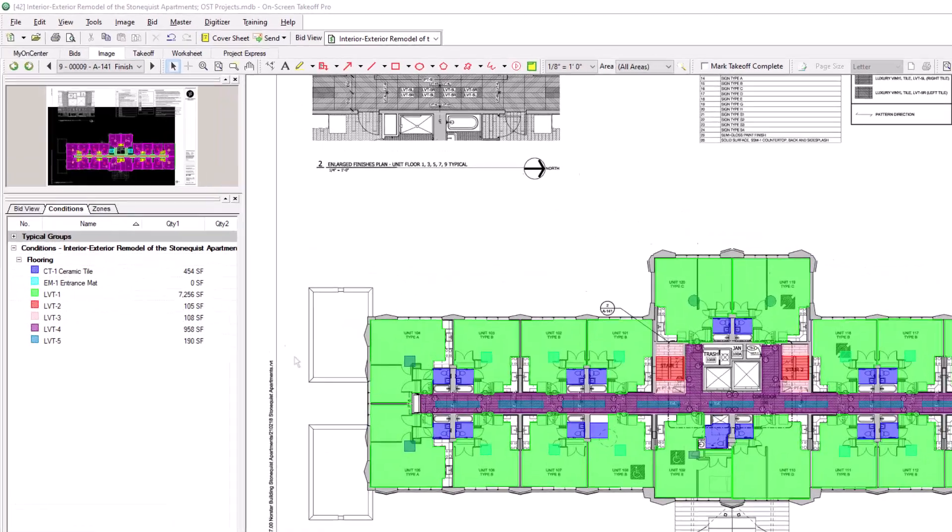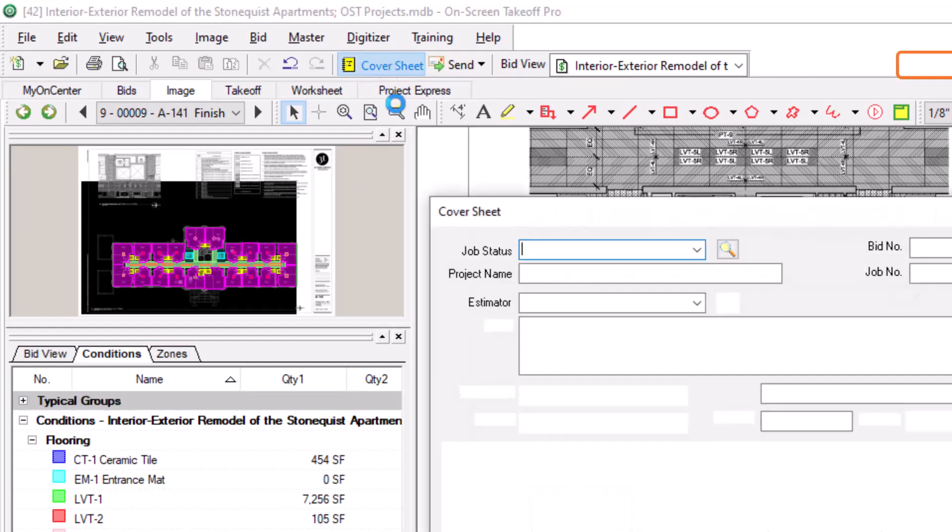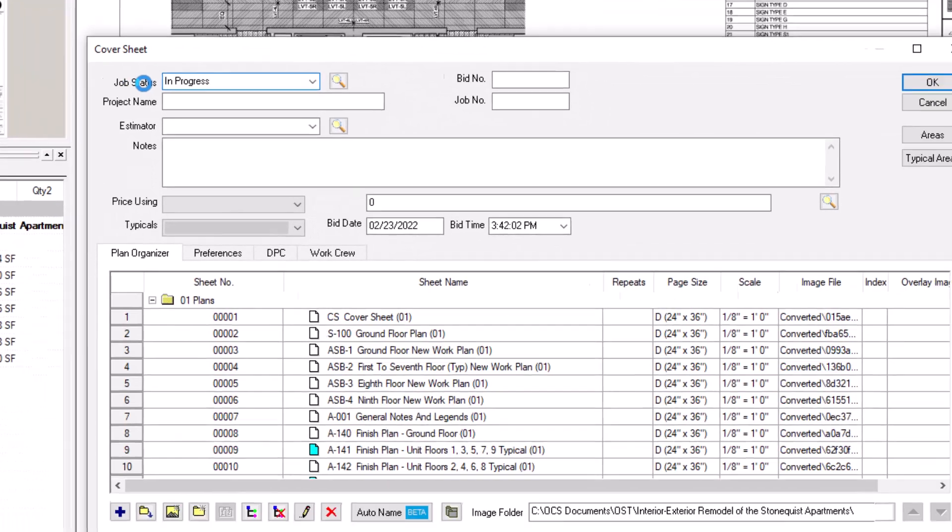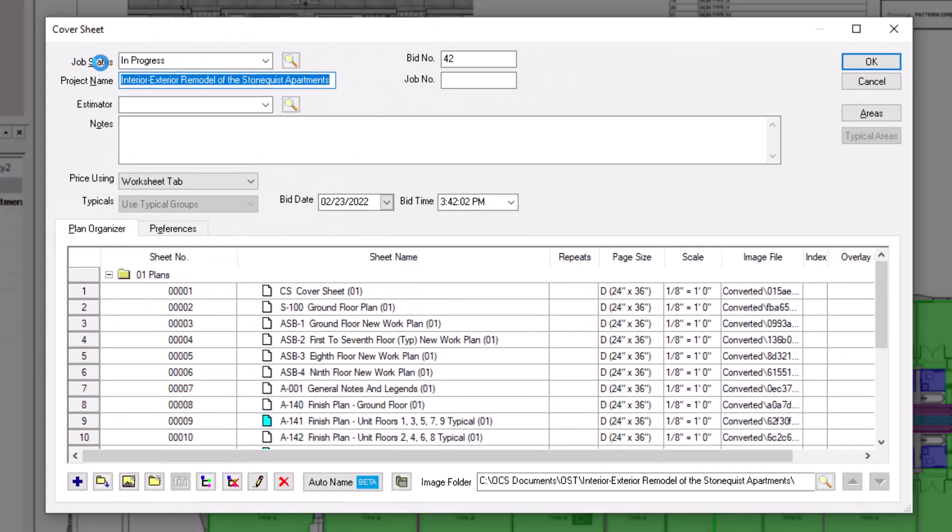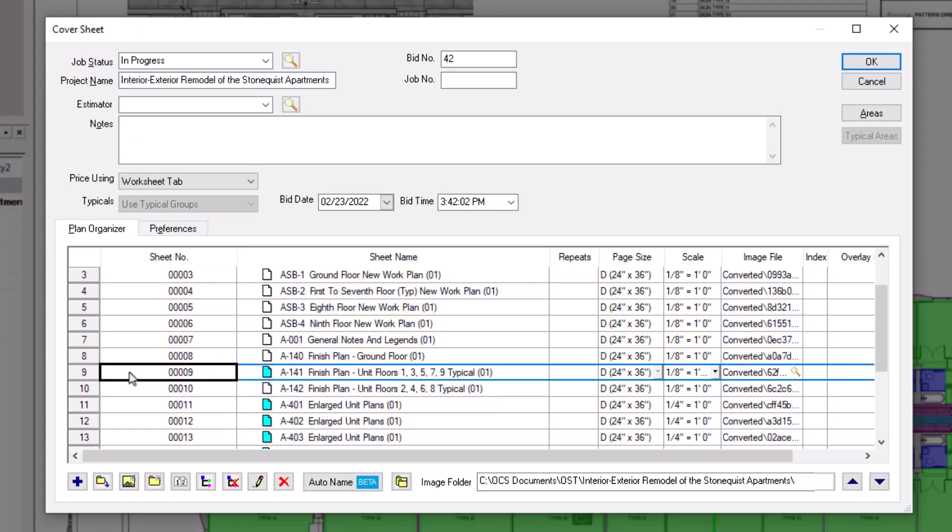select the cover sheet button at the top of the window to open the job's cover sheet. Navigate to the page's grid at the bottom of the cover sheet and find the page on which you performed the takeoff. Then locate the column titled repeats.